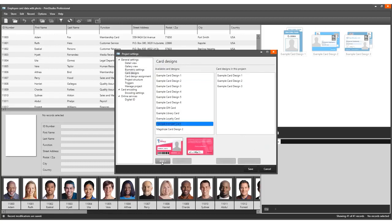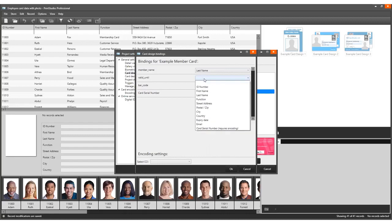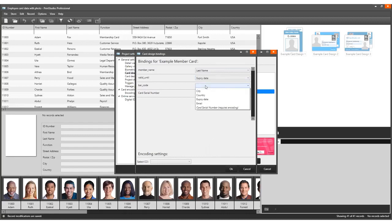In case of binding a card serial number, Print Studio offers an extra option in the drop-down menu at the end of the list that requires encoding.